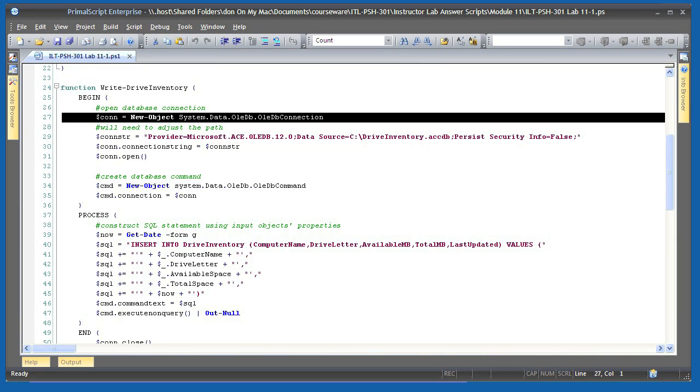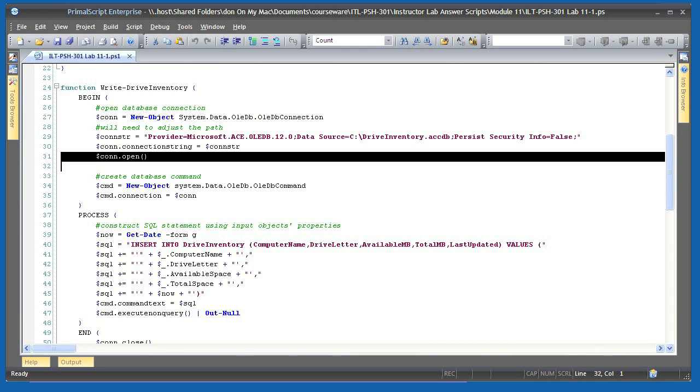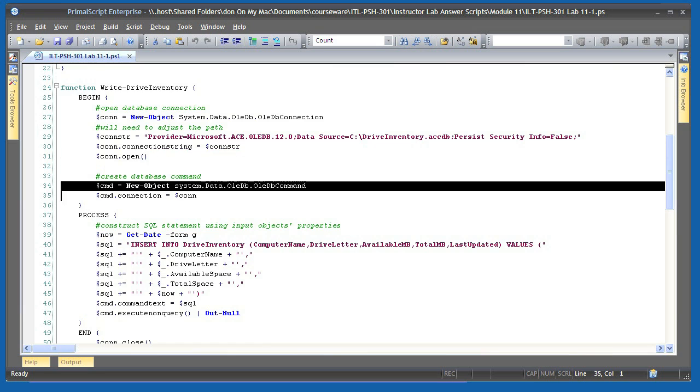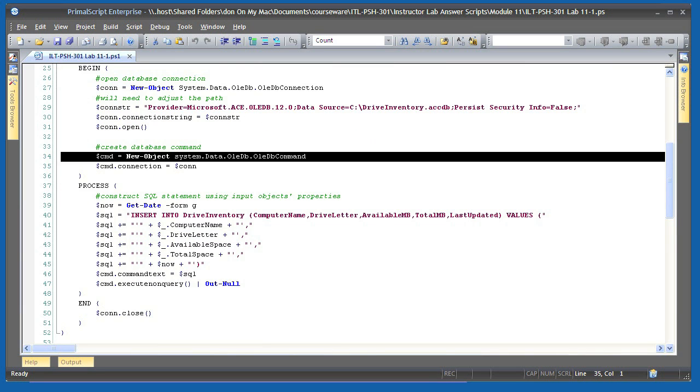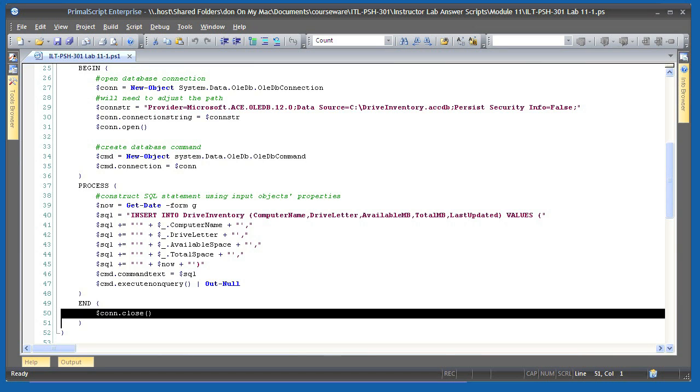The begin script block runs first and sets up my database connection. Be sure to adjust the file path and connection string to match your database. It opens the database and creates a database command. The end script block, which runs after all pipeline input has been processed, closes the database connection.